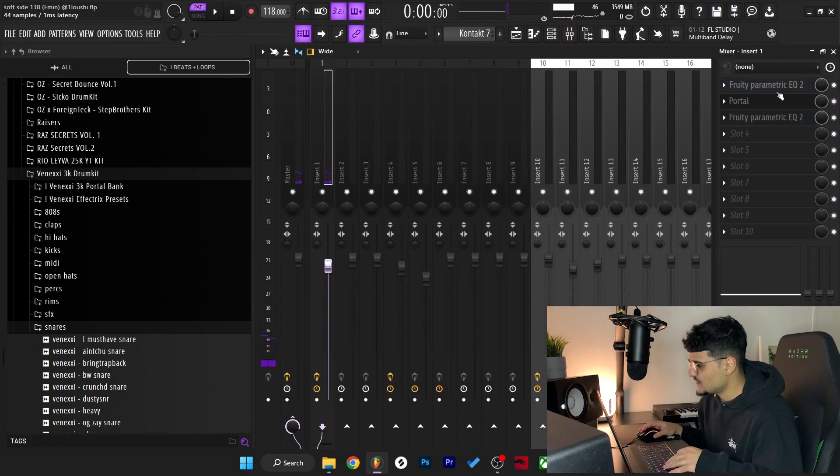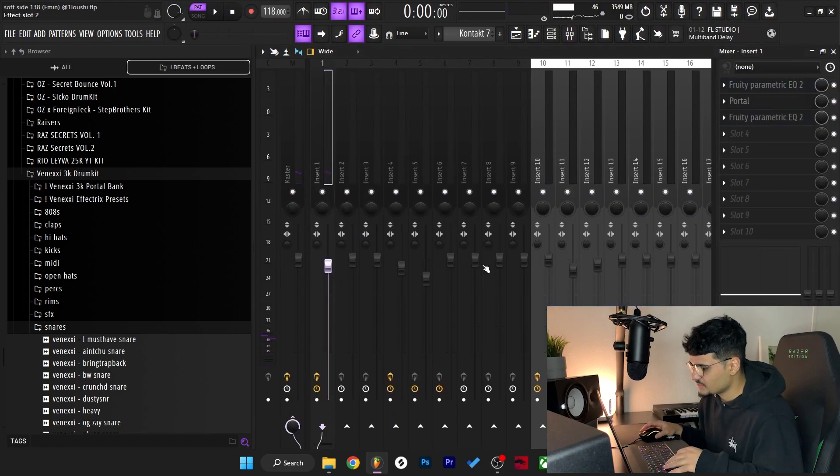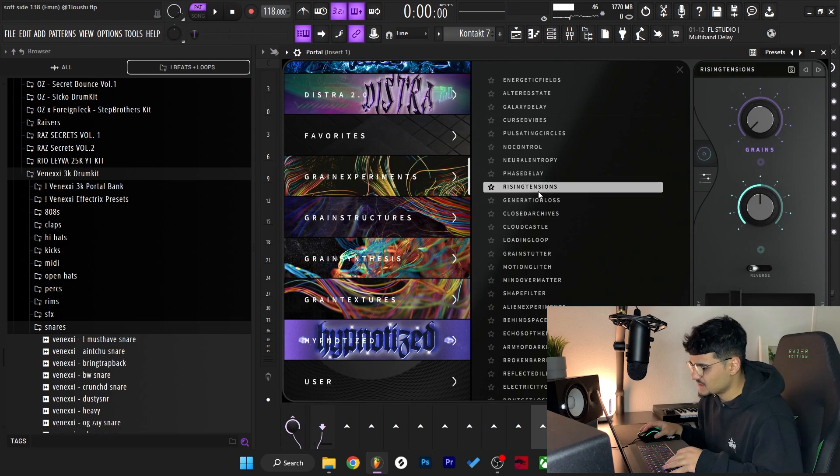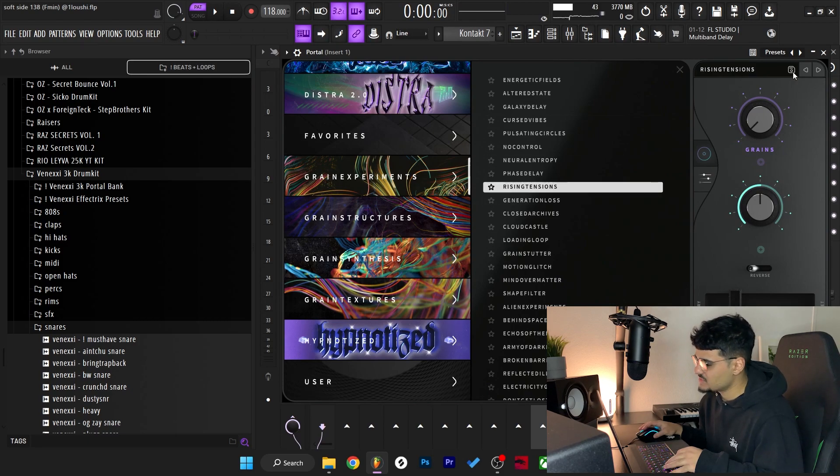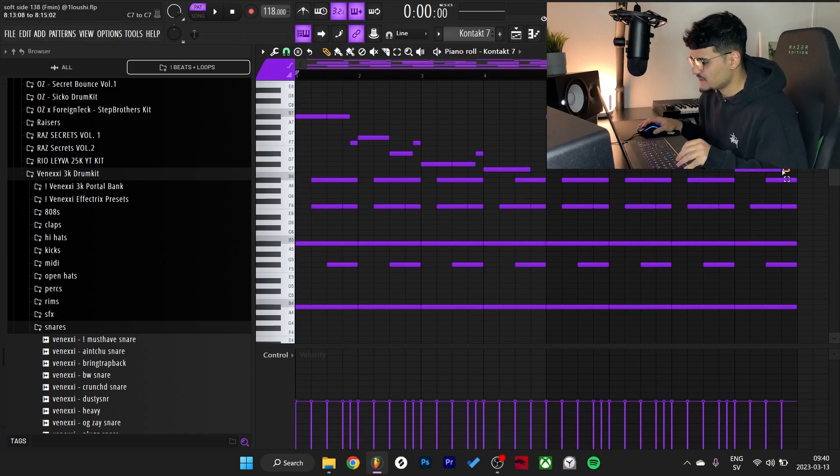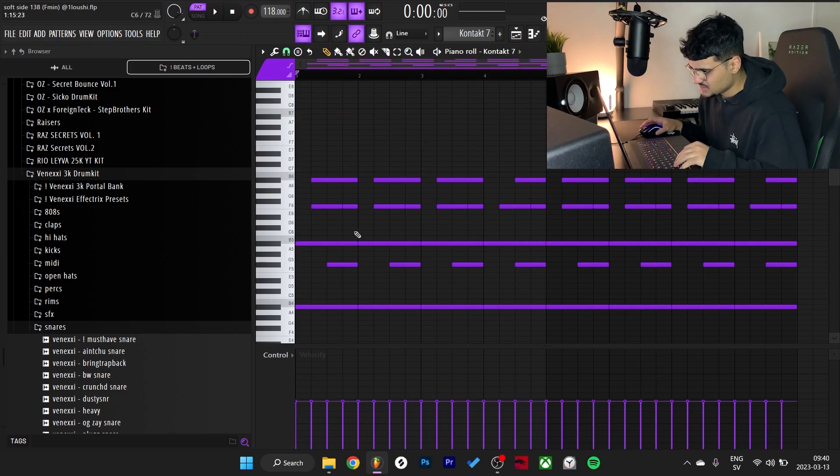The effects I added was just an EQ and then a Portal. I went with the grain experiments bank and the Rising Tensions preset right here, and finally another EQ. The pattern is pretty simple, so basically I just made this simple melody right here which is like an A sharp minor but inverted.